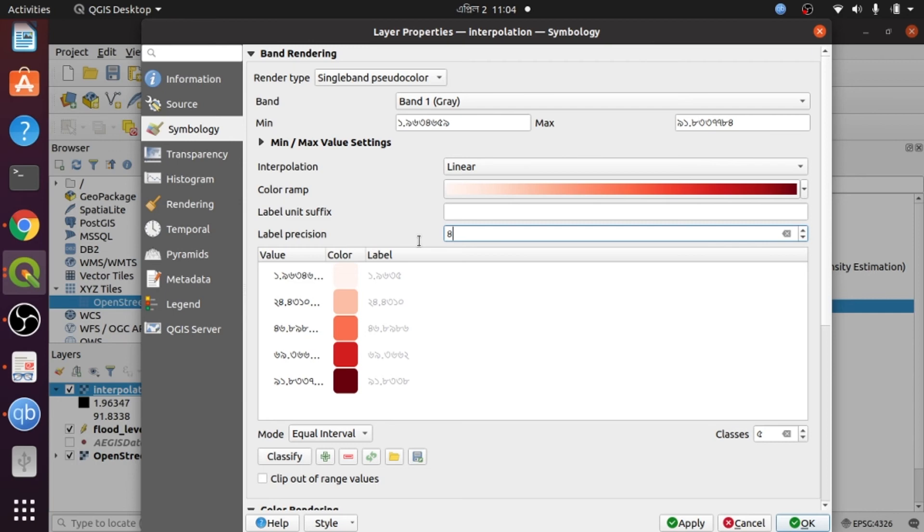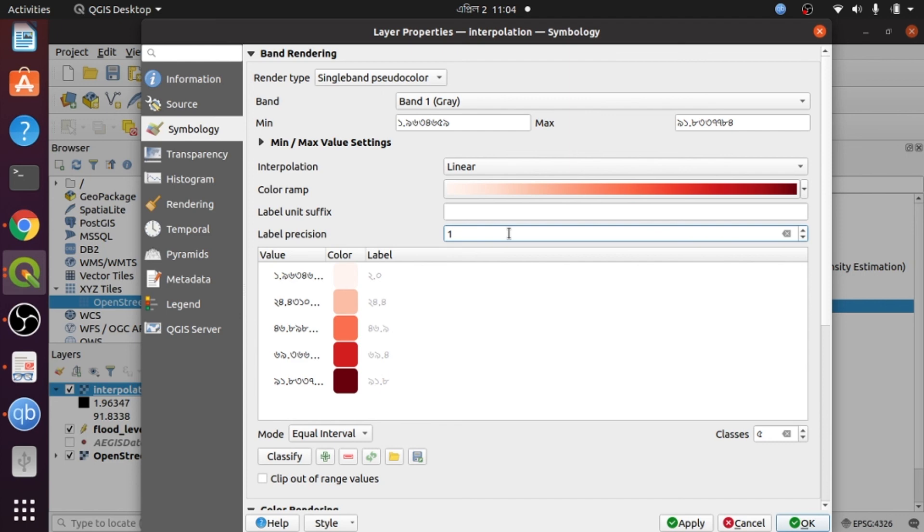Now there is one decimal point in the label field. Then I click OK, and here is my better visualization of the interpolation raster data.